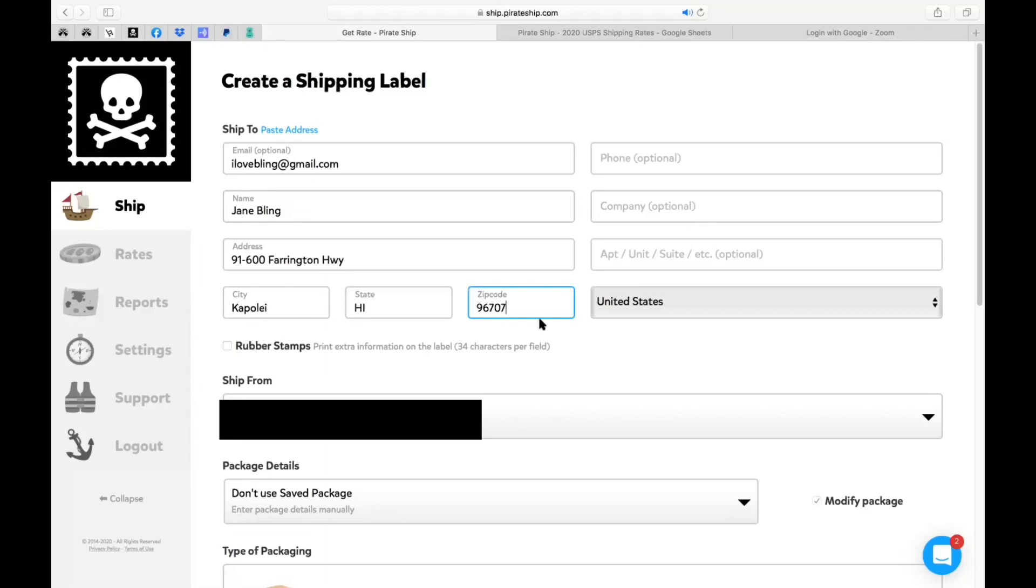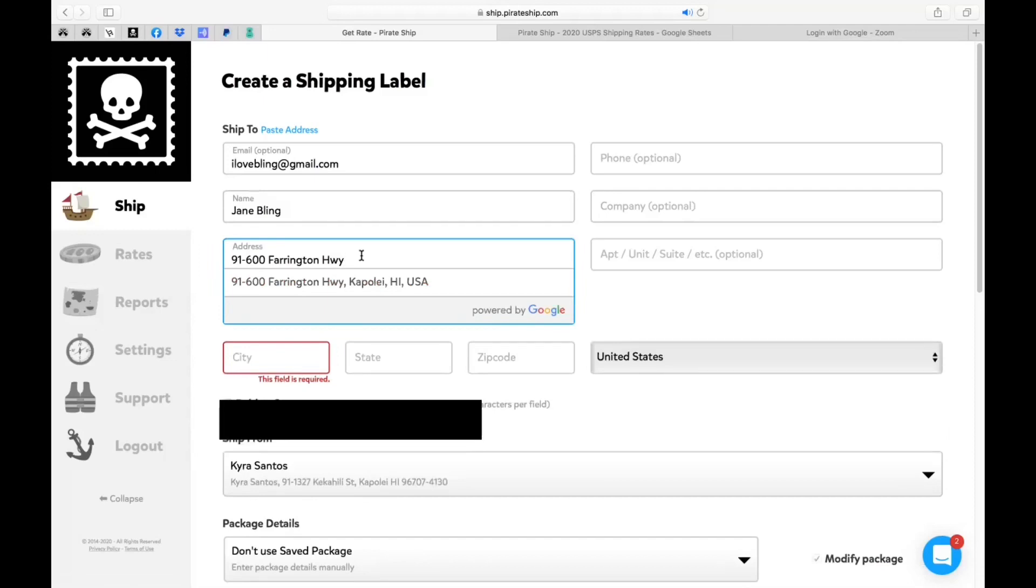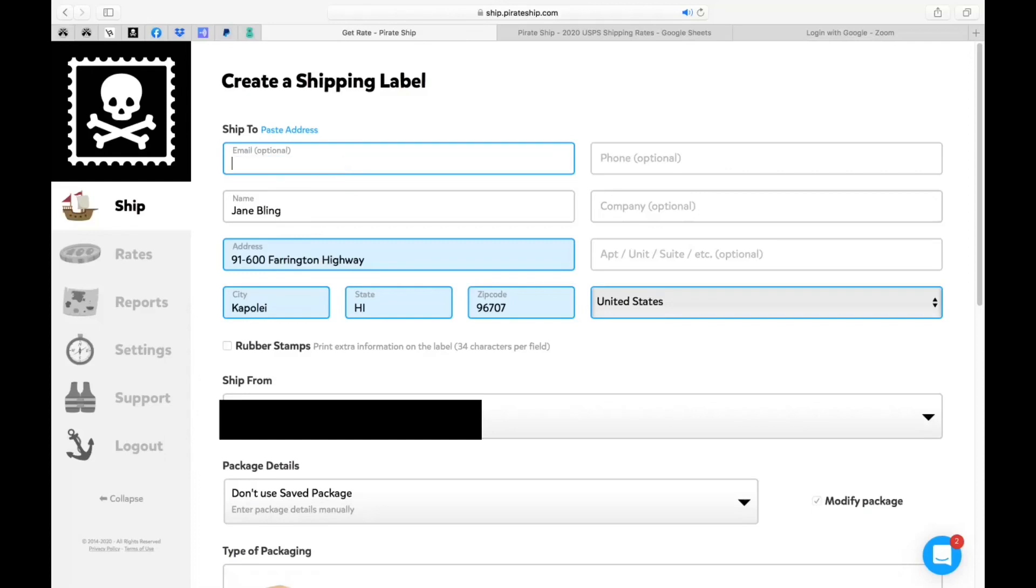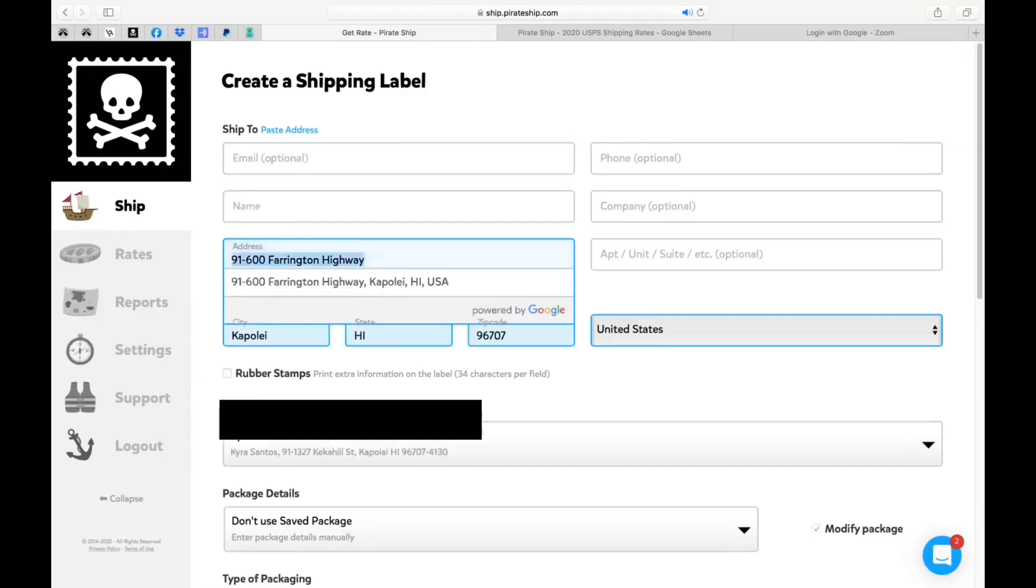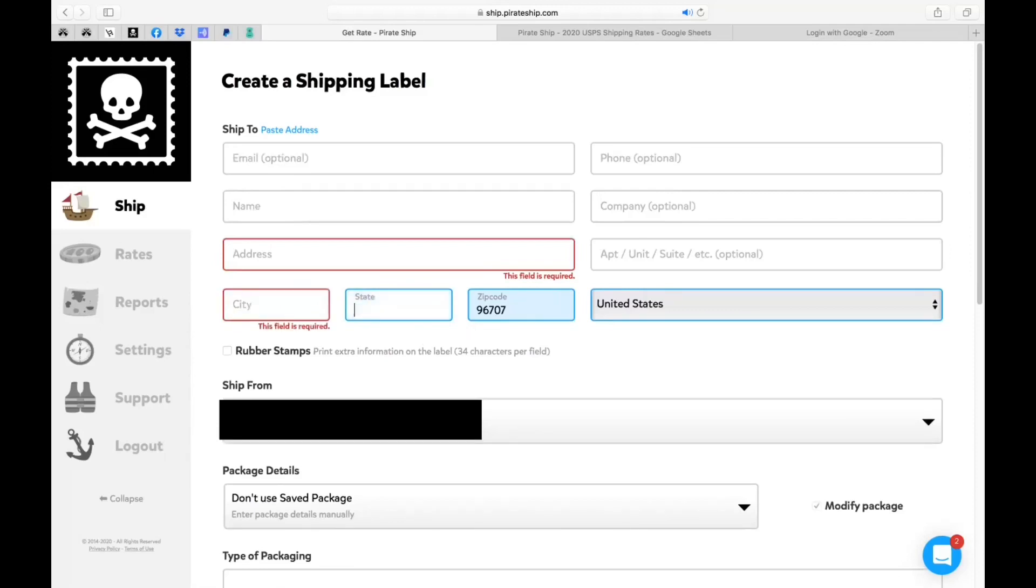And it does auto populate so that's an amazing thing. Sometimes you can just put it all in so it's up to you. If they have an apartment unit or suite that's what you want to put right here. There's another field for that. So you can also skip over and type it in.